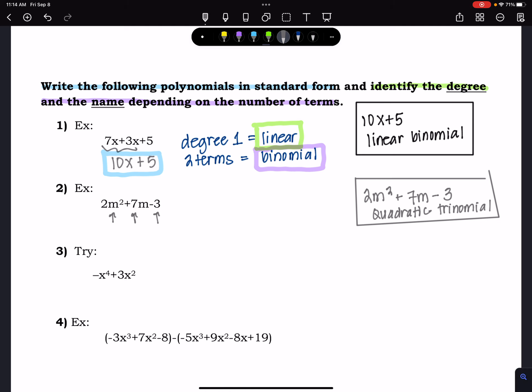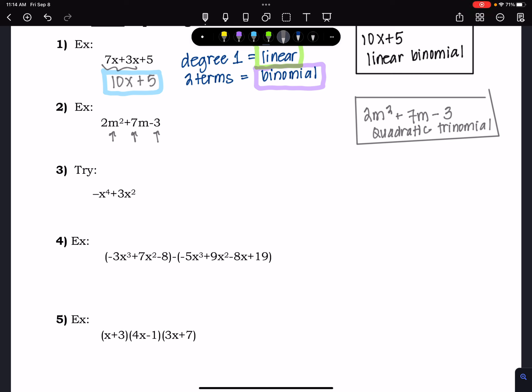Here's one for you to try: -x⁴ + 3x². Press pause and then I'll provide the answer. This is already written in order from highest degree to lowest degree. It is a degree 4, which is quartic, and it has two terms, so it's a quartic binomial.